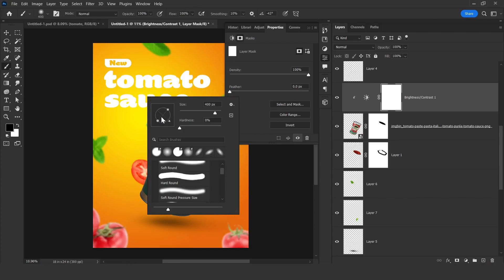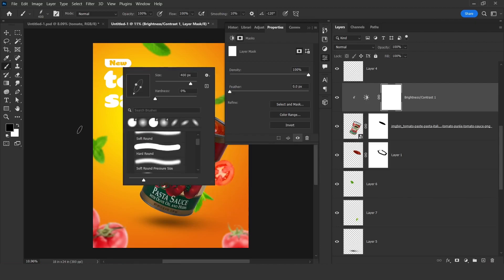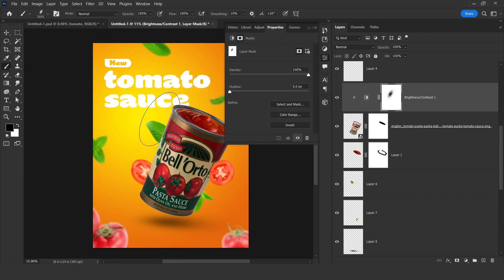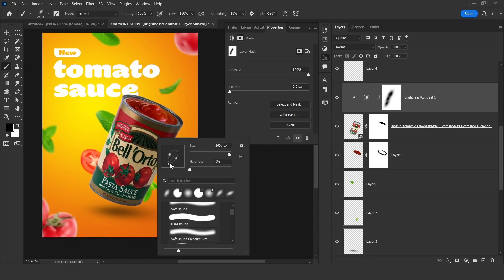Now click on the white color mask, press B to select the Brush tool, and make your brush something like this. You can see this panel by right-clicking with the Brush tool selected. Right-click on your mouse and you will see this panel. Now just apply by clicking — one click, one click, one click, and here also.